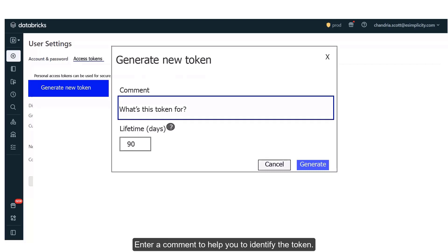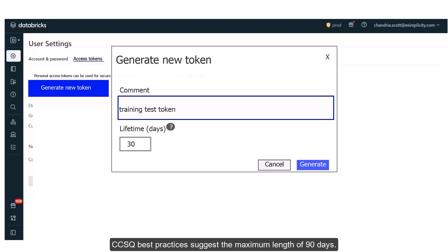Enter a comment to help you identify the token. The default token lifetime is set to 90 days. CCSQ Best Practices suggests a maximum length of 90 days.